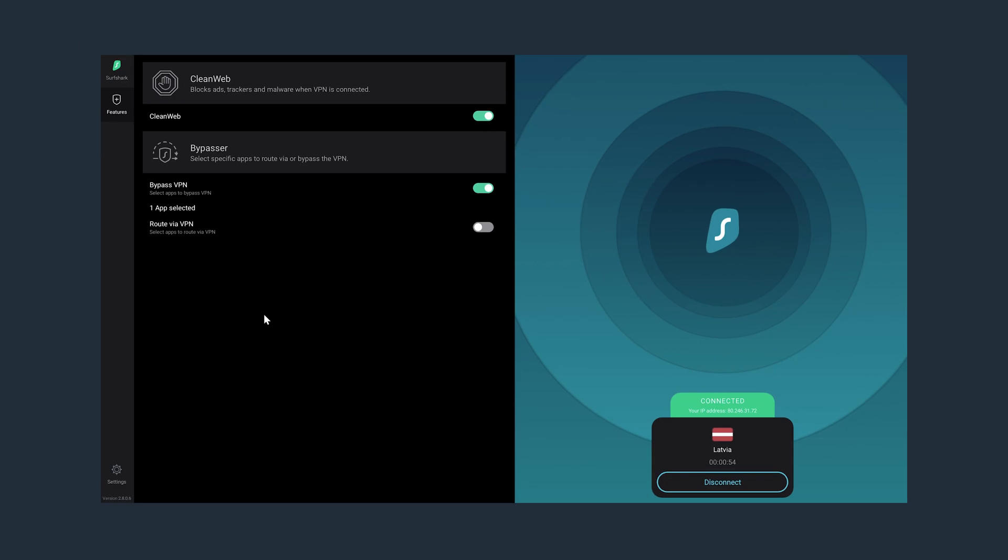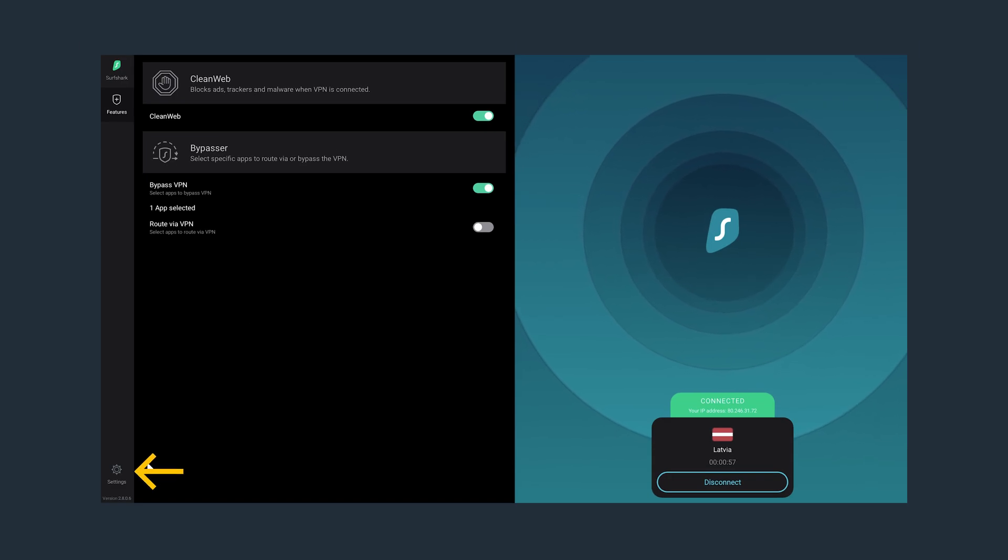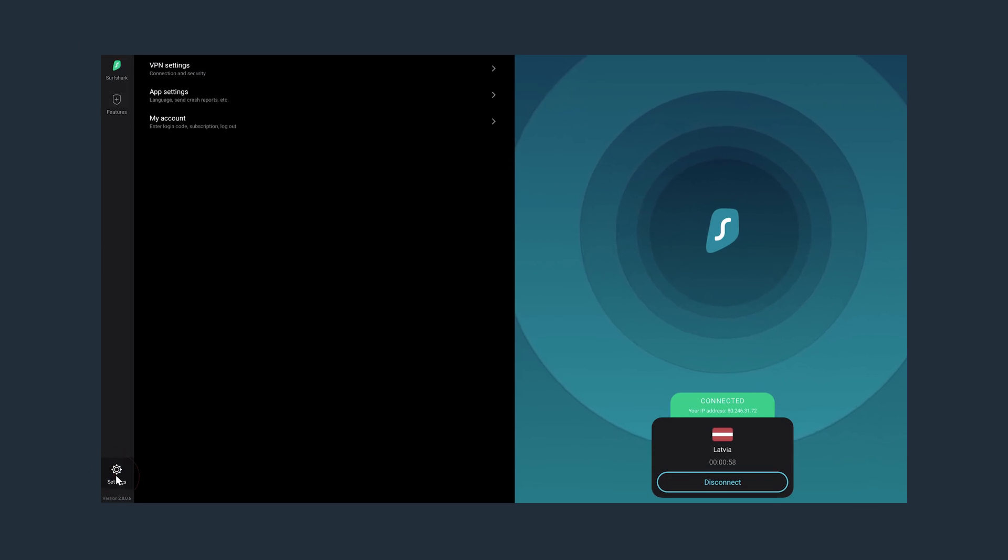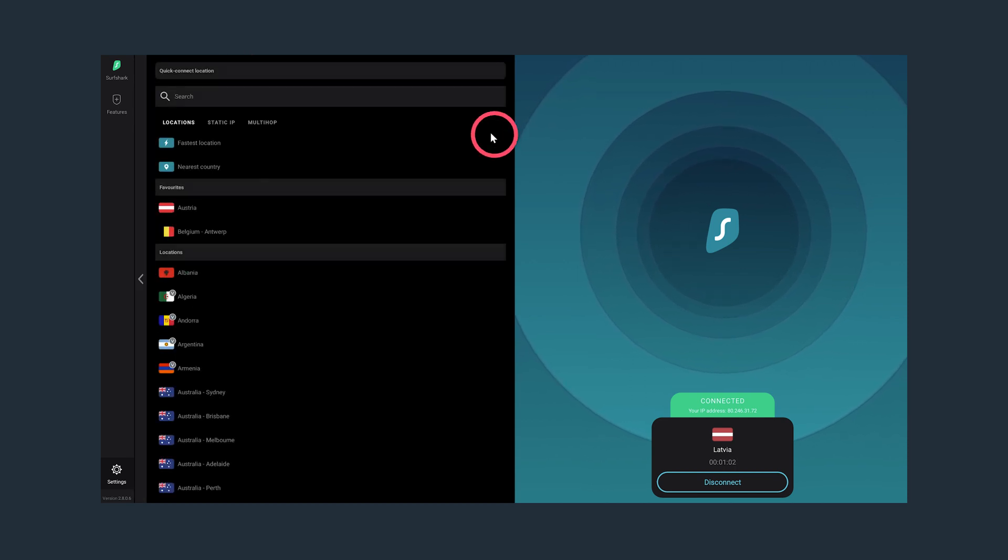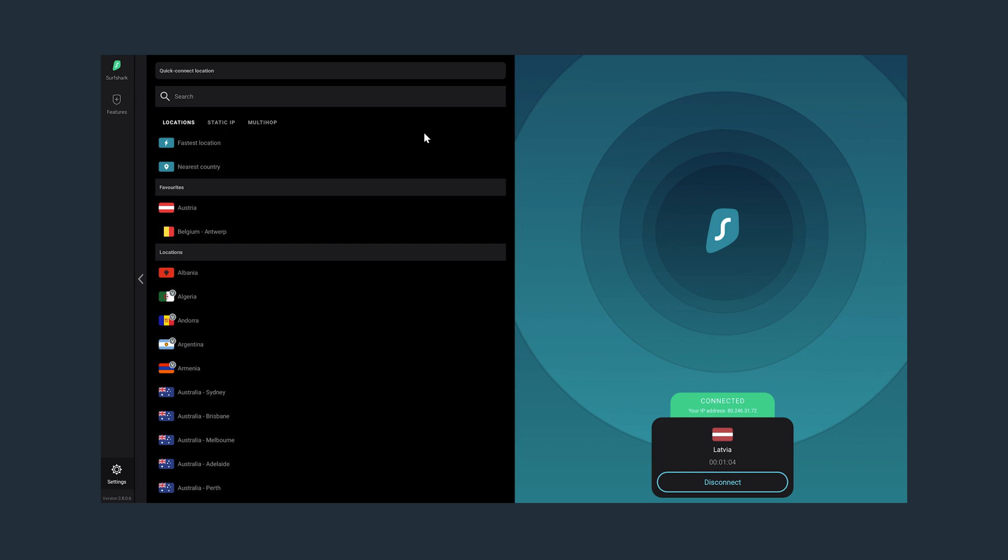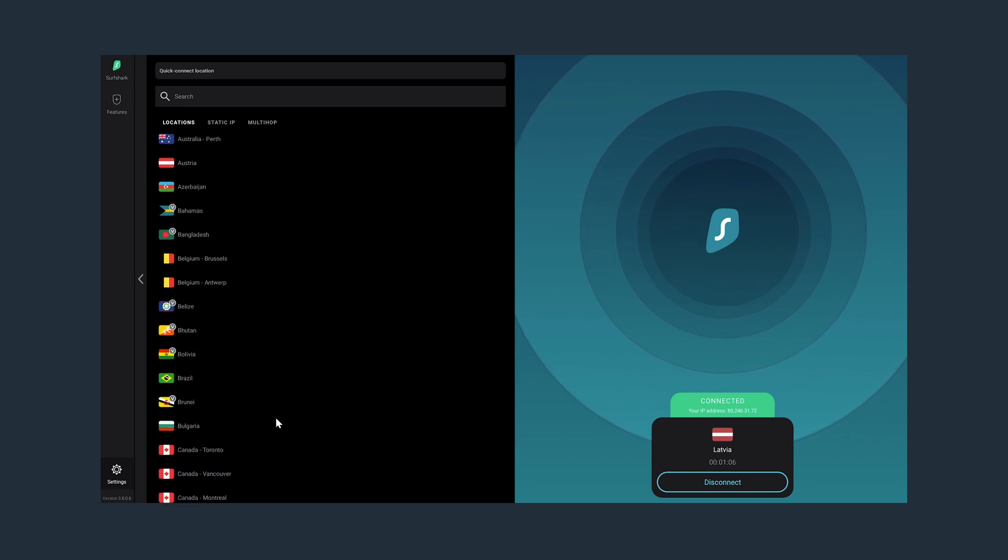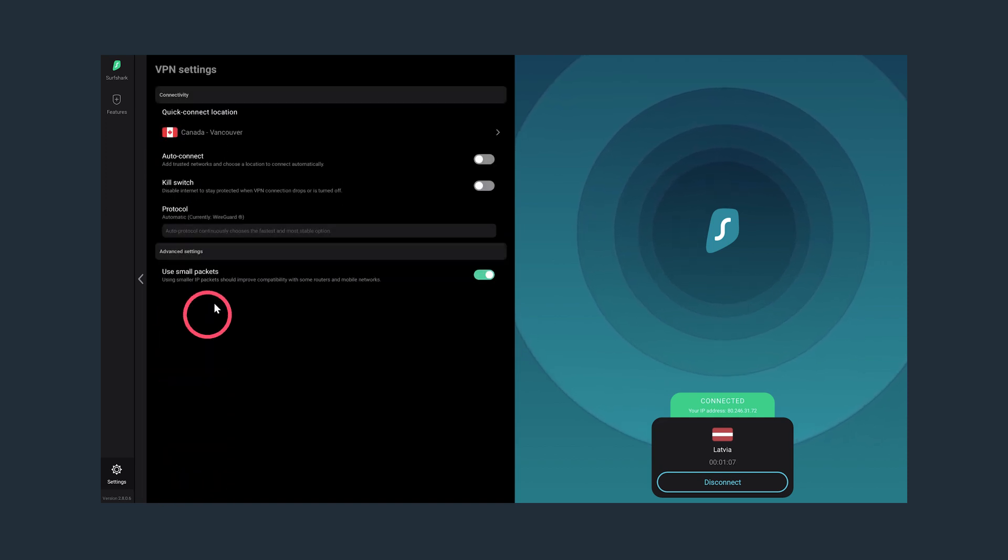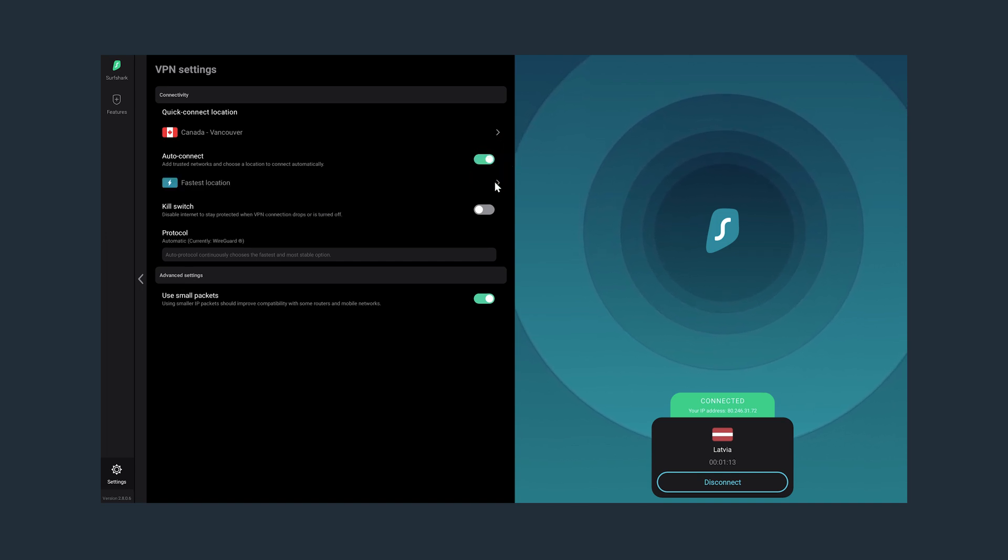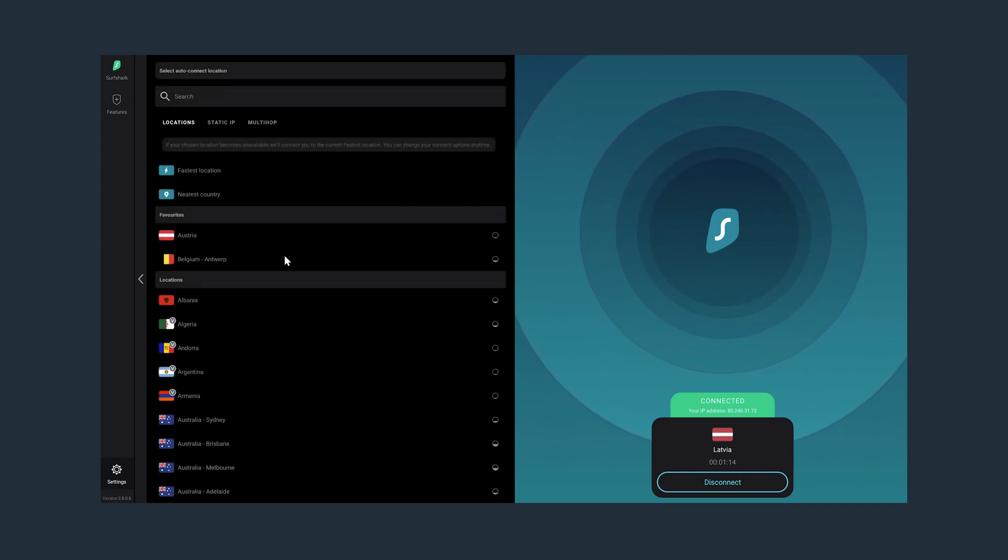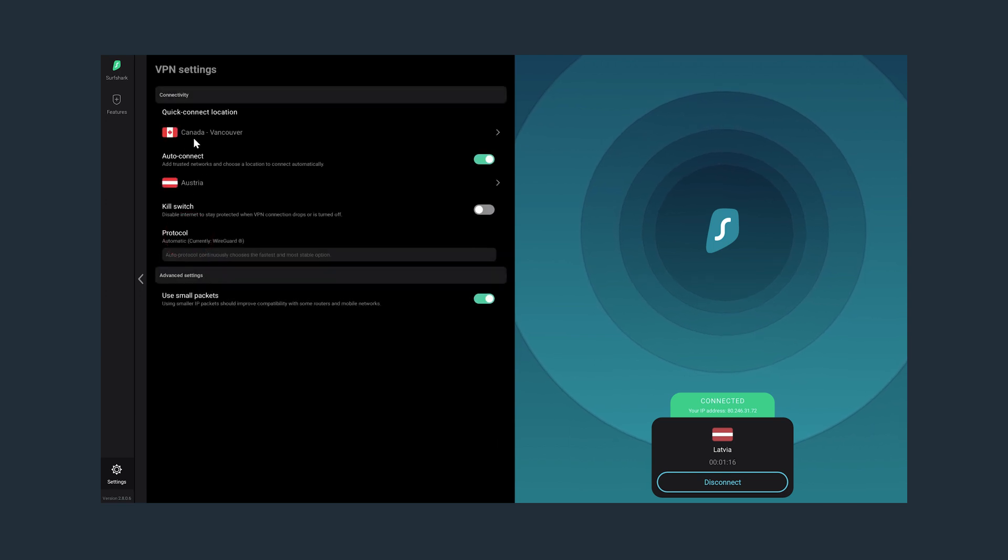Lastly, let's go to the Settings panel by selecting it here on the bottom left. In the VPN settings, we can customize the Quick Connect button. You can choose from the fastest, nearest location, or a specific server. Next, you can also enable Auto Connect, which, as the name implies, will automatically connect you to the VPN without having to worry about doing it yourself.